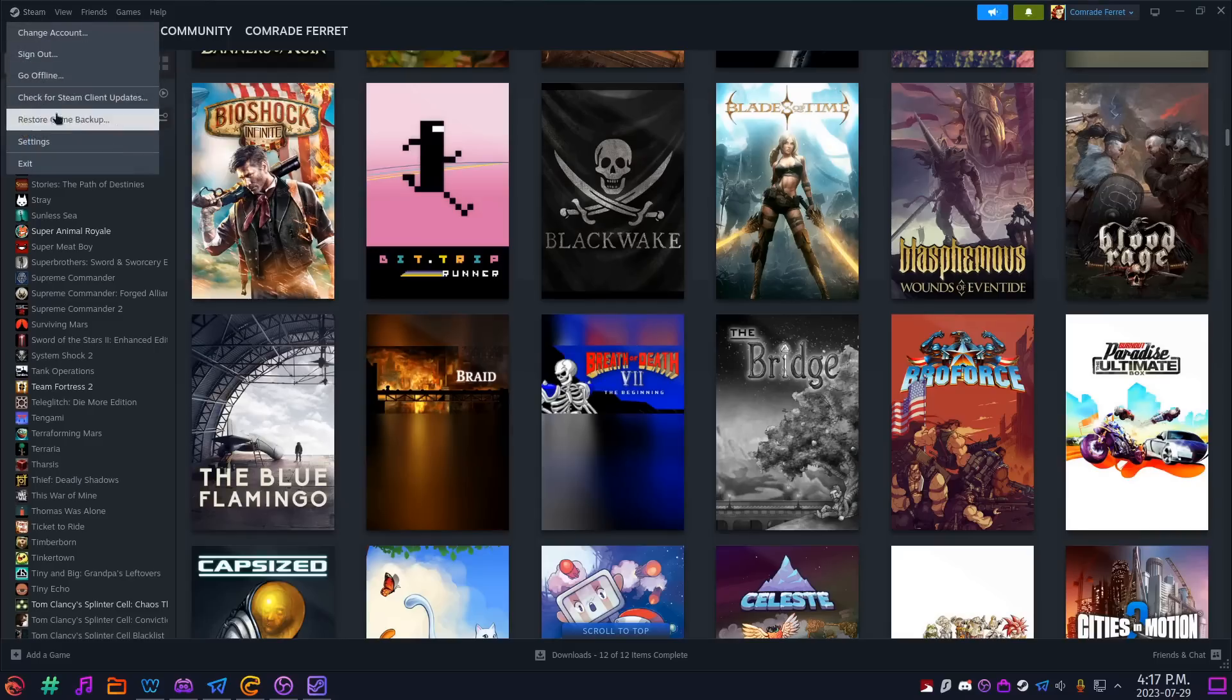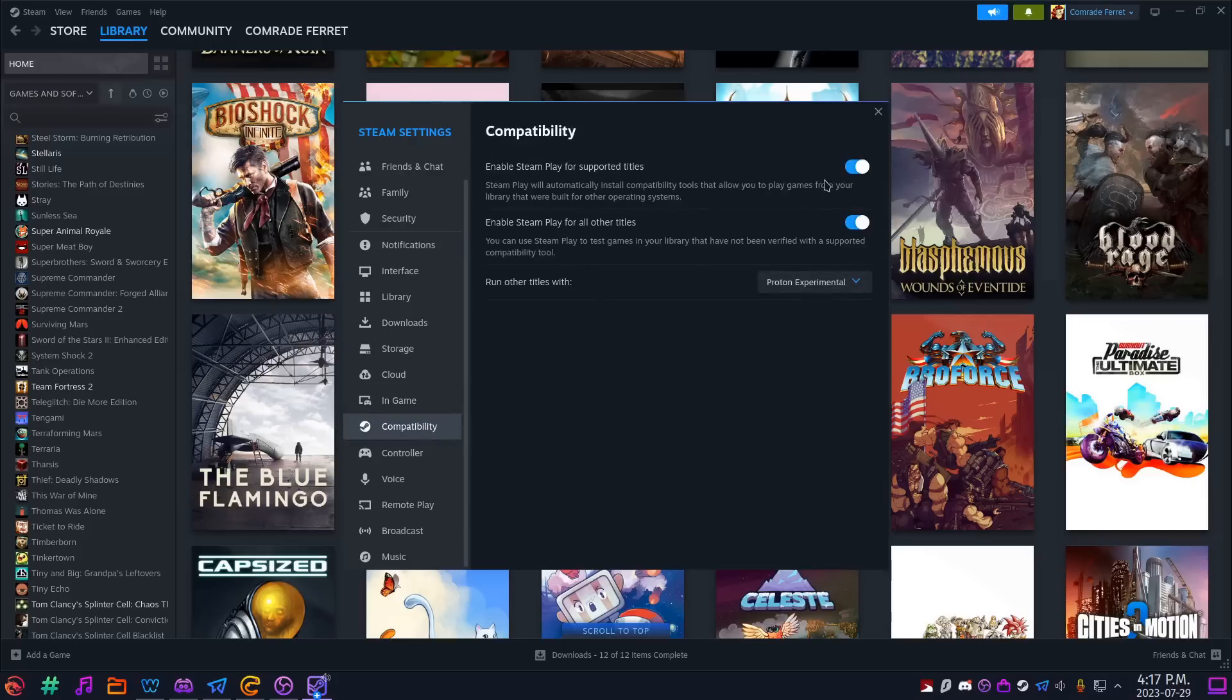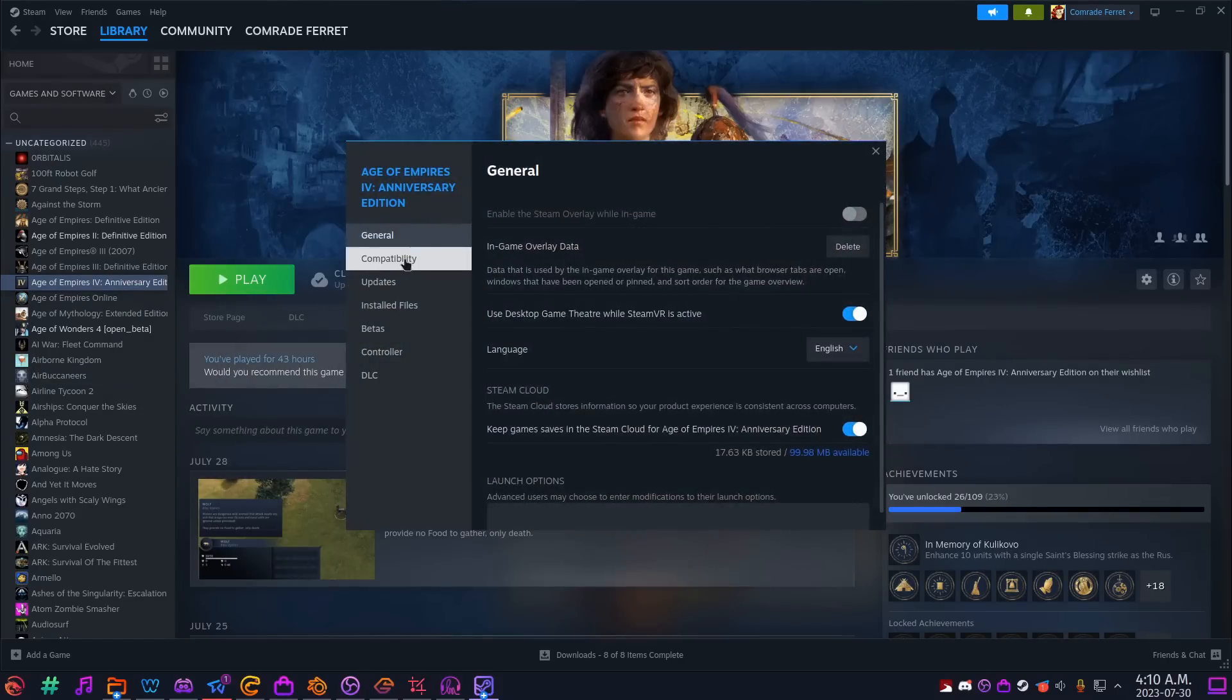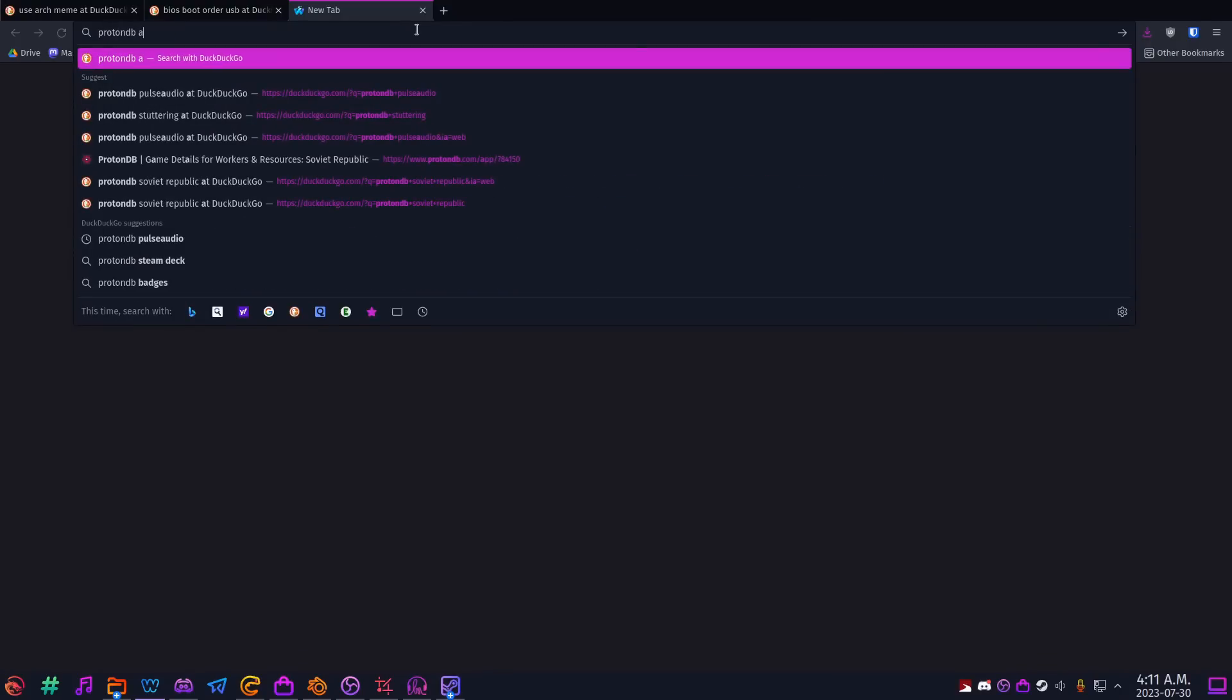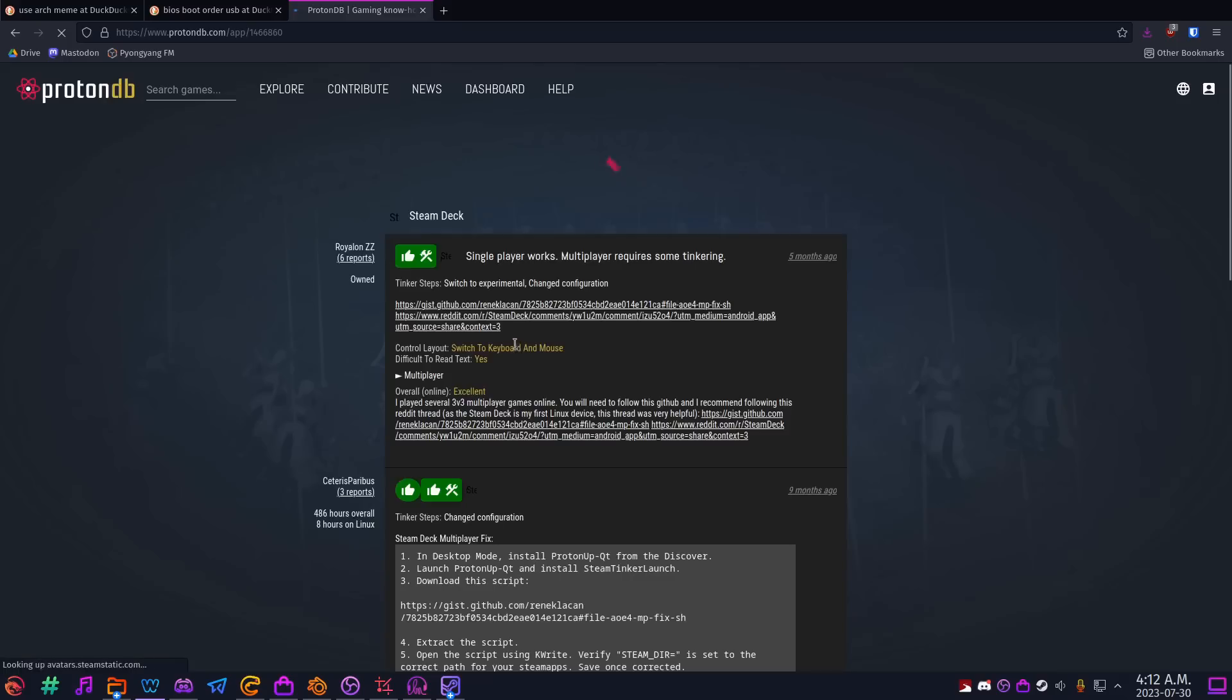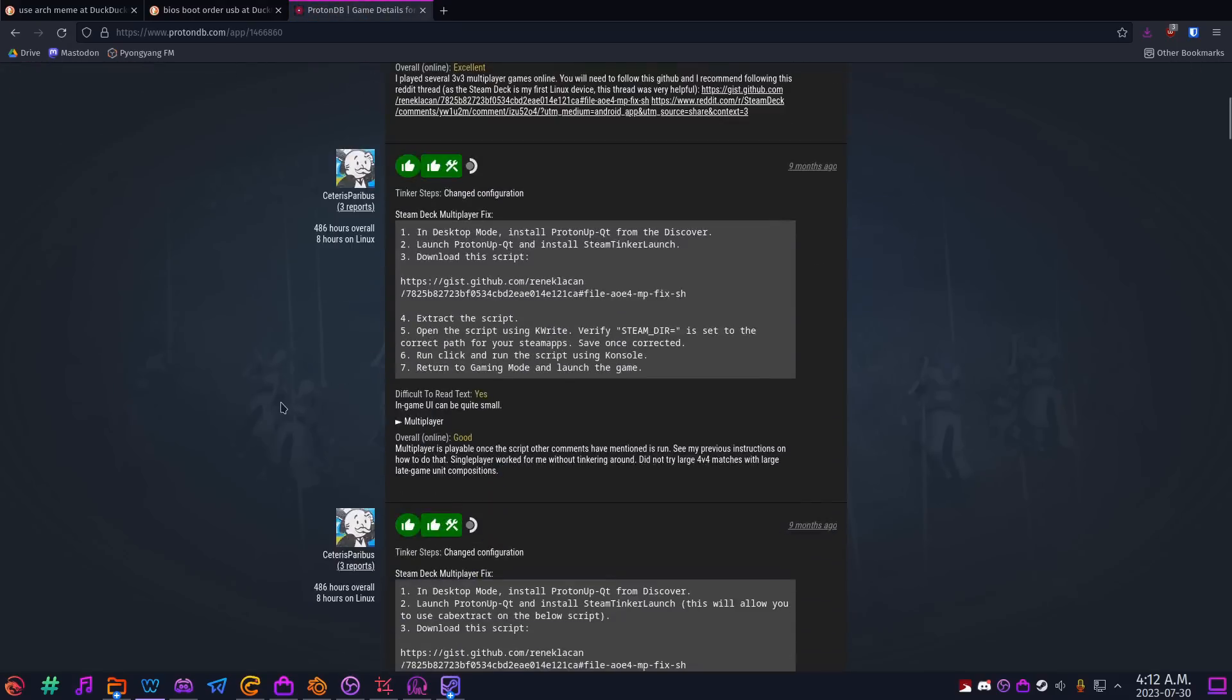One more important step. In Steam, go into Settings, into Compatibility, and make sure both of these options are on. If a game isn't running, check its compatibility options and make sure that it's running under Proton. On the rare occasion that your game isn't working the way you want it to, see what people are saying about it on ProtonDB. You'll be able to find your solution there.